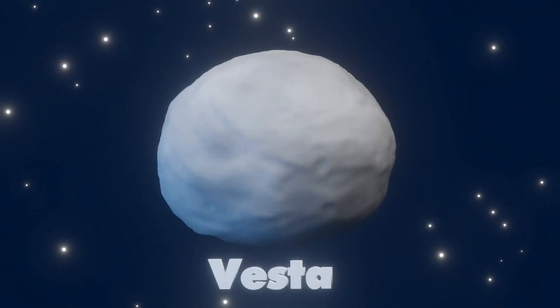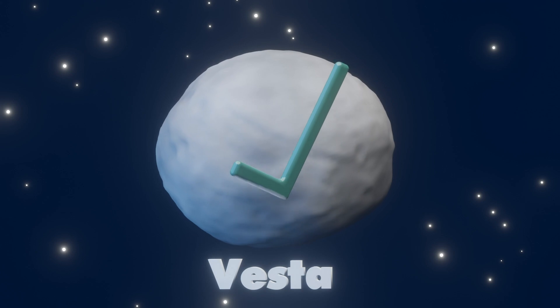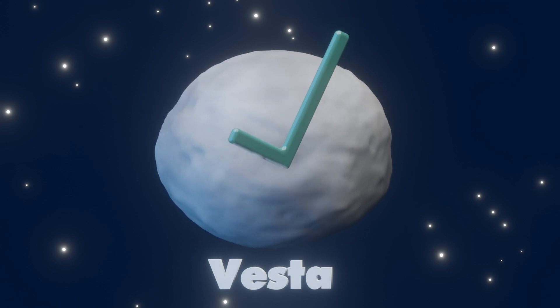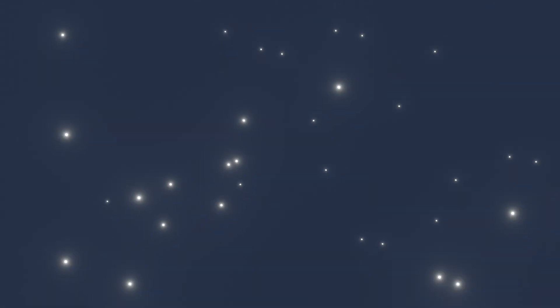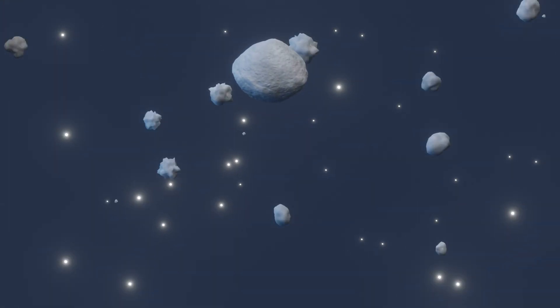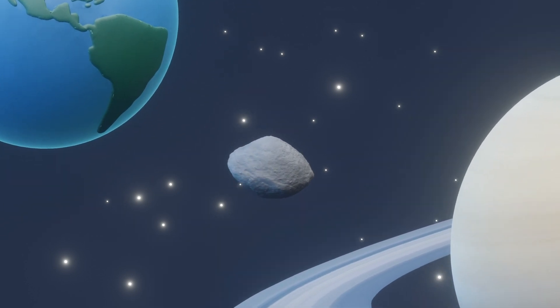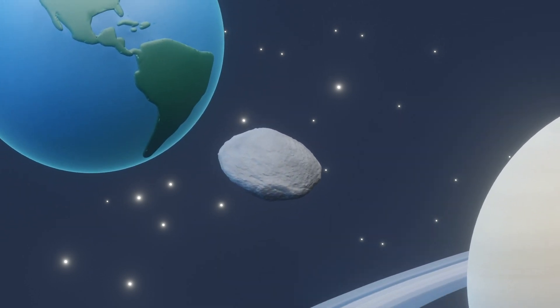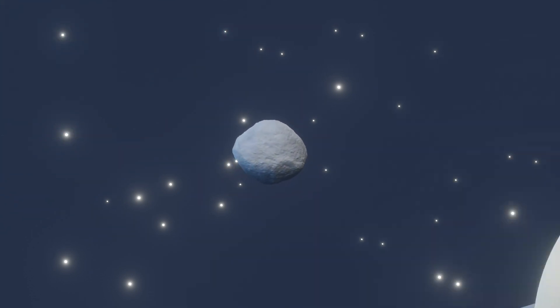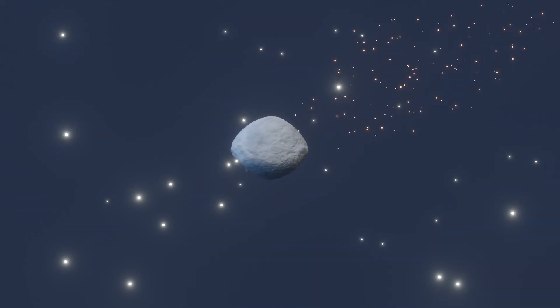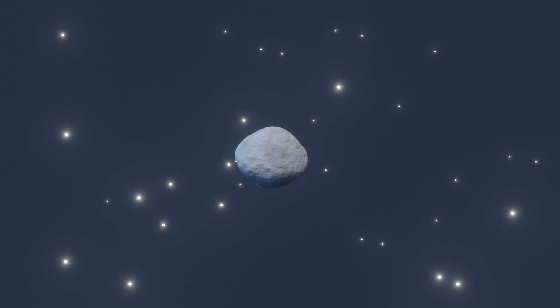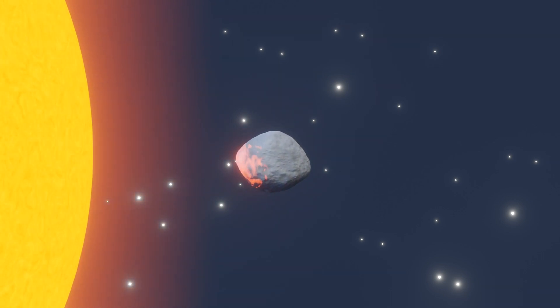Instead they considered other pyroxene-rich asteroids that might have implanted this material to Bennu or its parent. This is possible because as asteroids move through the solar system, their orbits can be altered in many ways, including by the pull of gravity from planets and other objects, meteorite impacts, and even the slight pressure from sunlight.